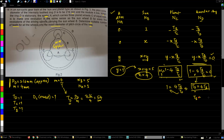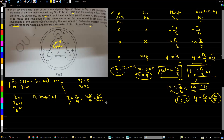Substituting td = 54 to find tb: tb = 54 / 4, which gives a decimal — a problem, since the number of teeth must be a natural number. We cannot have fractional or decimal teeth.